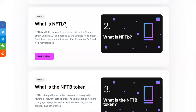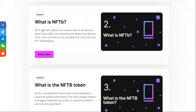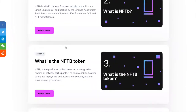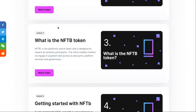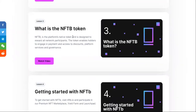What is NFTB and how can you make money from it? NFTB is a DeFi platform for creators, built on the Binance Smart Chain and backed by the Binance Accelerator Fund. They also have a video on that.